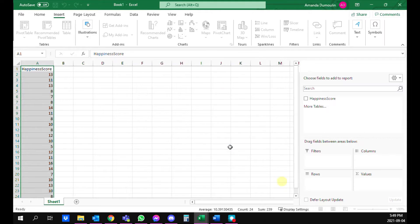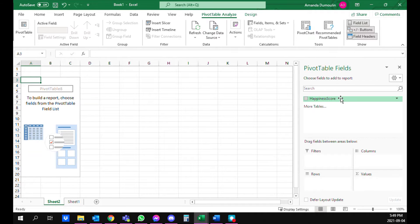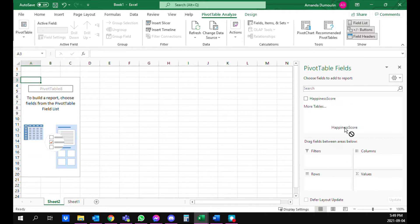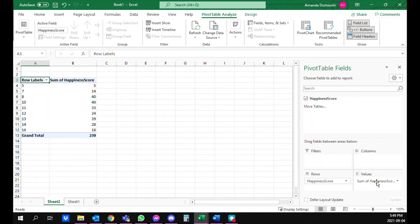And you can see on the right hand side you move the variable name, in this case happiness score, into rows and into values. So this puts the numbers in the table here in the right hand column.